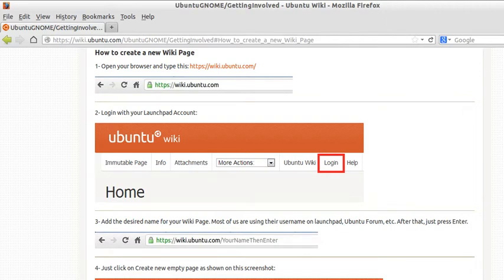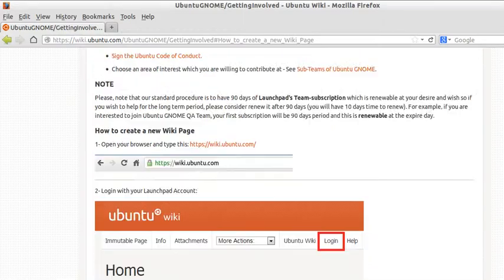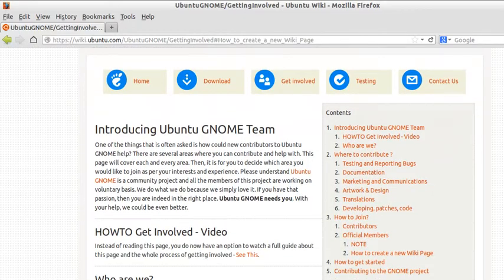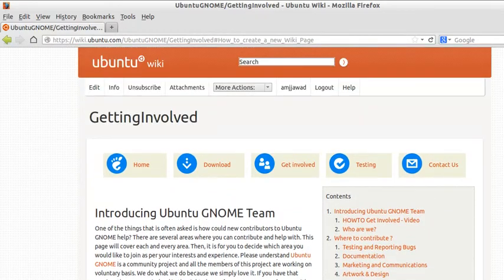Hi there. In this guide, I'll explain how to create a wiki page on Ubuntu. In my previous video, I was trying to explain about the process of getting involved with the Ubuntu team.